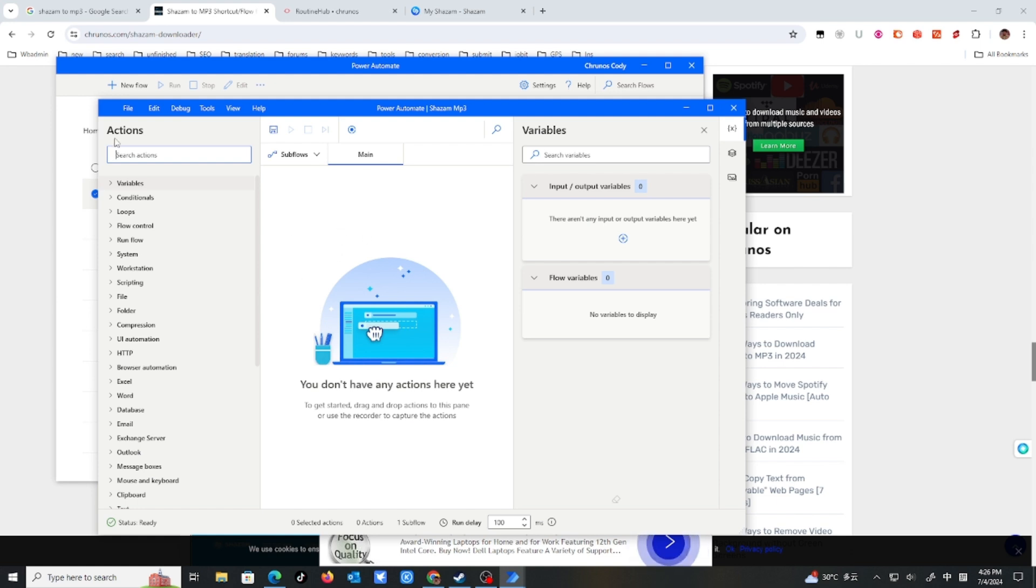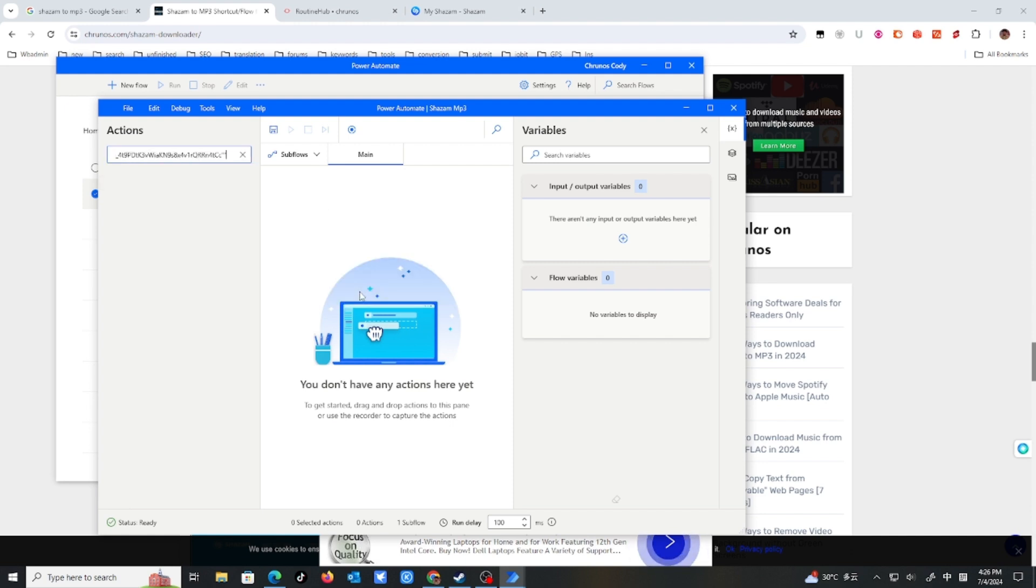I have just copied the actions. Let me just right click and select paste. Oh, well, it's not working.